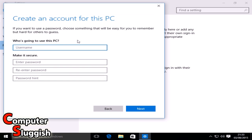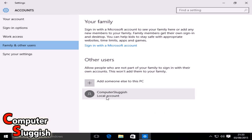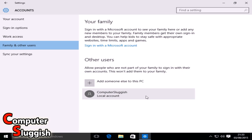Now just type in the username they want to use — in this case, 'Computer Sluggish' — and click Next. As you can see, we now have a new user account and it's a local account.